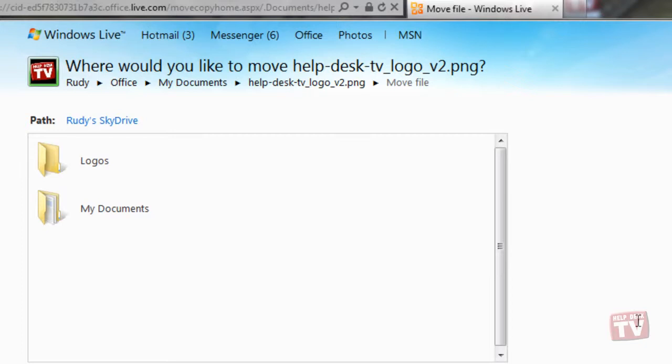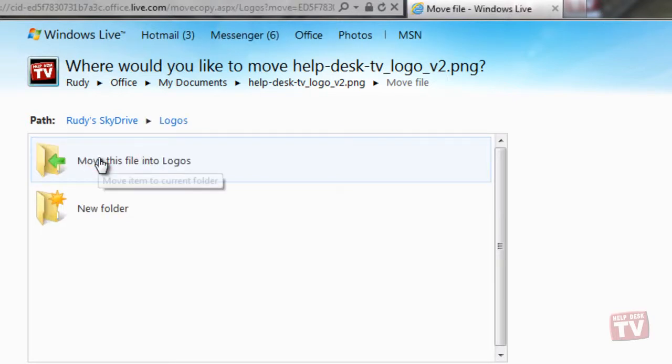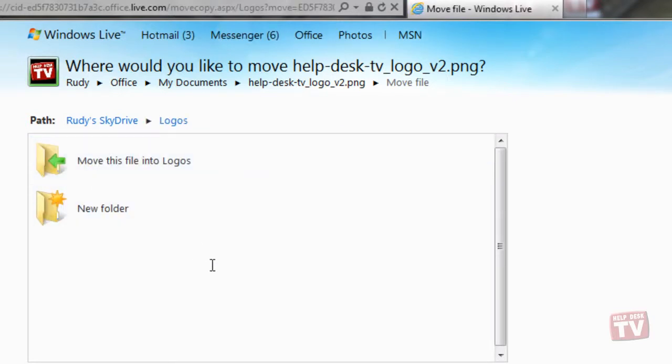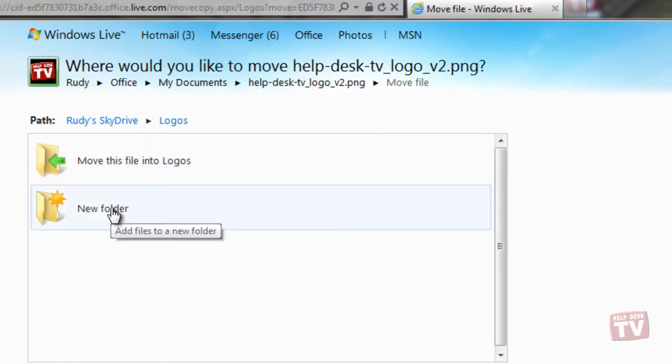After selecting the folder, this will provide you with another dialog to move the file into that folder or creating a new folder. Here, we will choose to move the file into the existing folder.